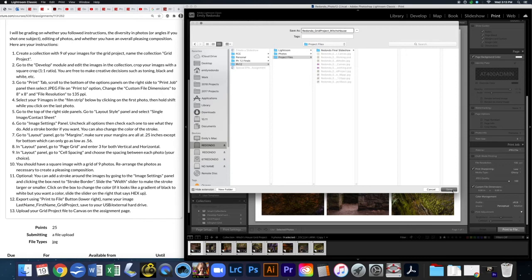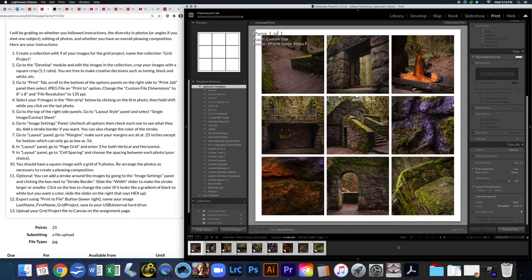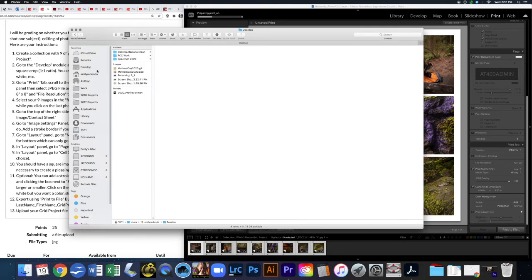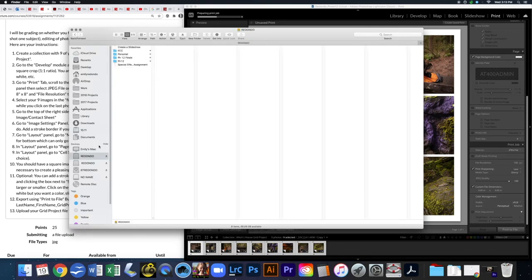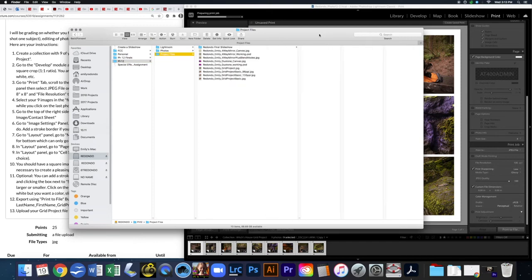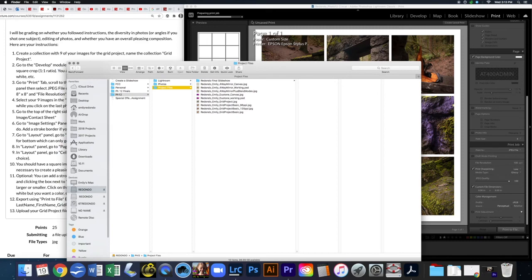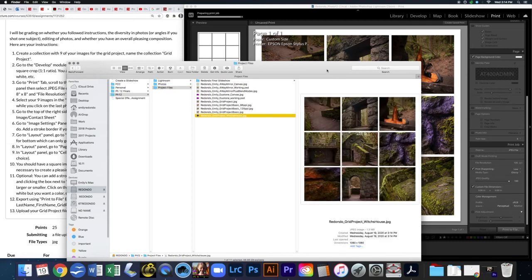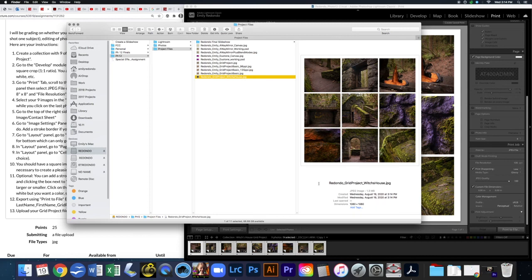I'll call it 'Witch's House' and hit save. Now it's saving — up here it says 'preparing print job' and once it's done it will be saved to the location you specified. Going to that folder now — project files — and once it's all done it should pop up in here. There it is, ready to upload into Canvas. I hope this was helpful — enjoy and have fun!